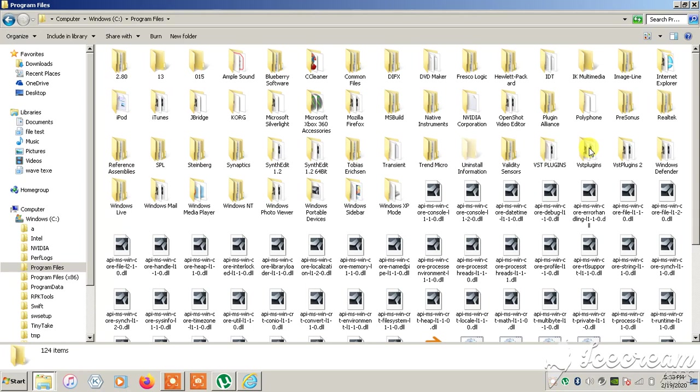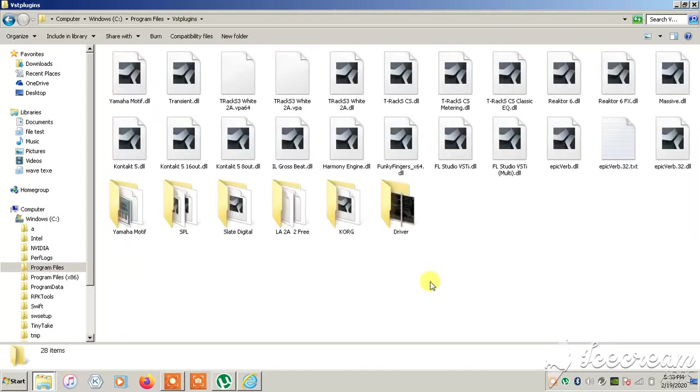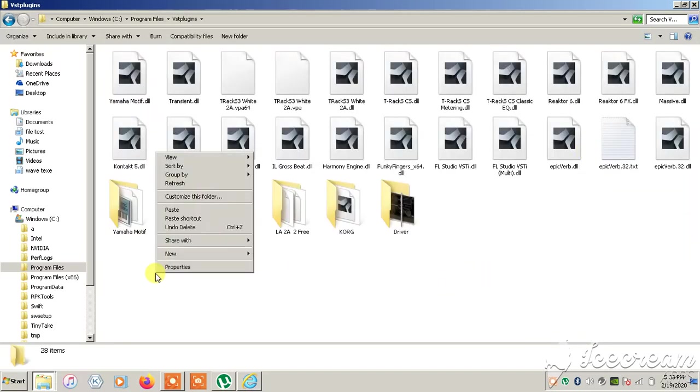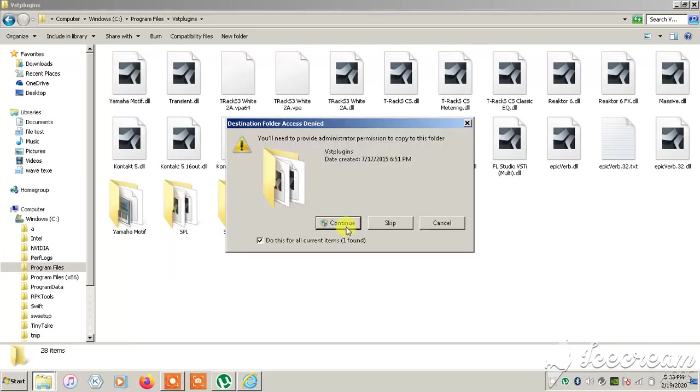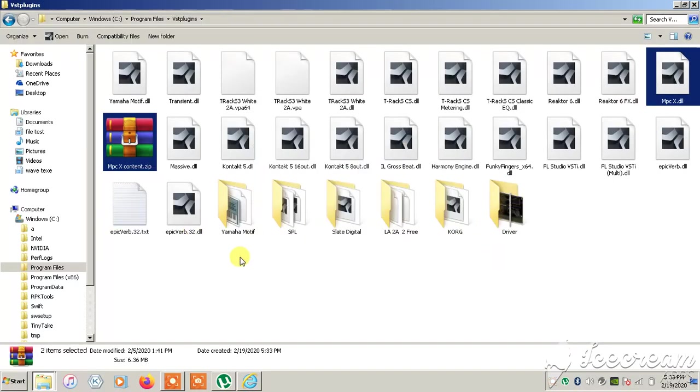Sometimes you can have your plugins in Steinberg's folder you might see over to the left. So we're going to open this folder real quick and easy and we're gonna paste. We already copied everything we needed. Continue, yes, boom.